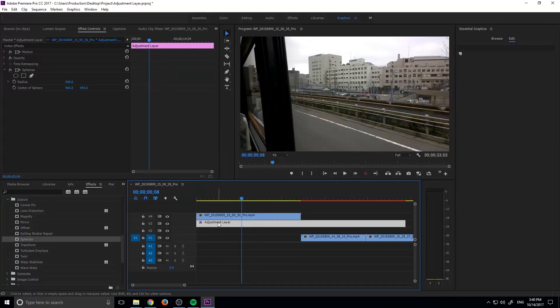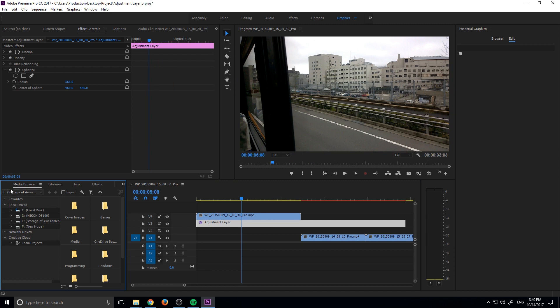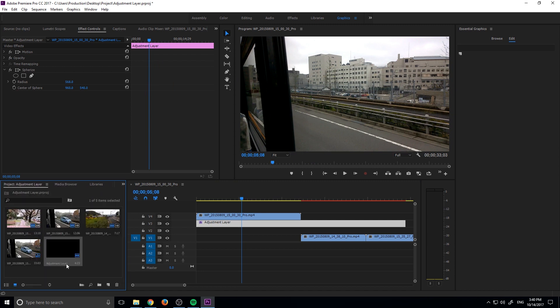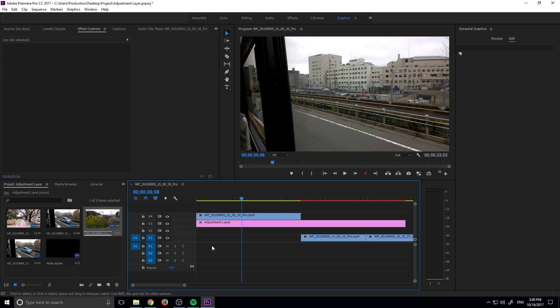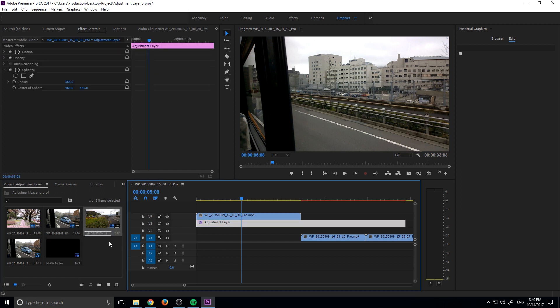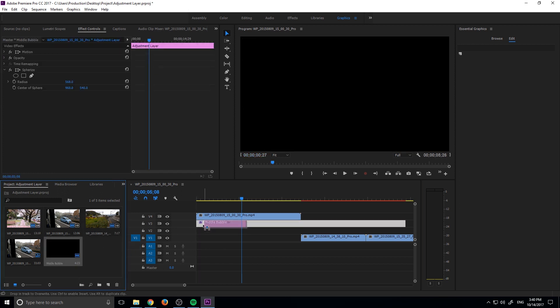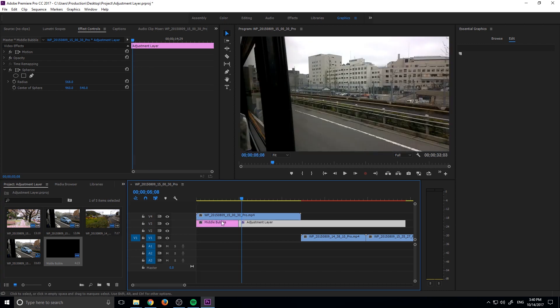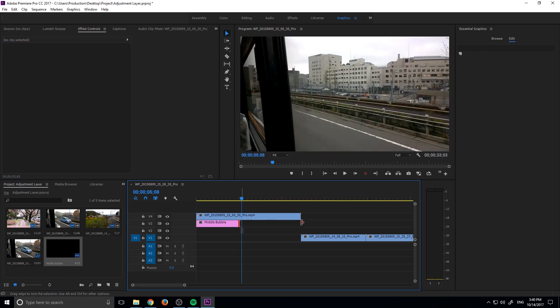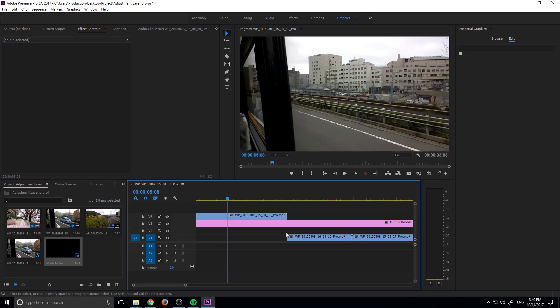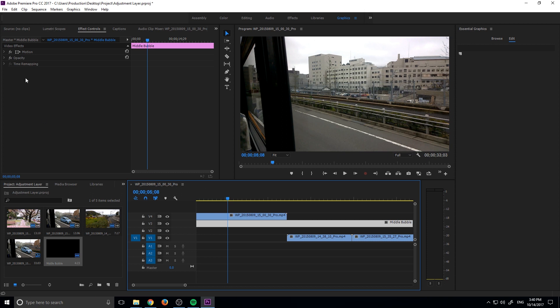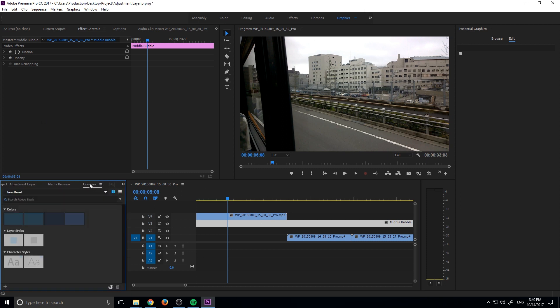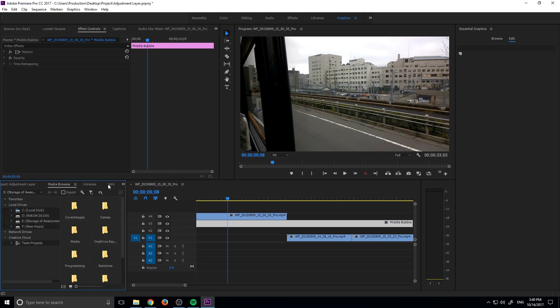We could name these as well. For example, if we come back into our project here, we can name this. Let's do something like middle bubble. What that'll do is when we actually drag it in, it'll give it a new name, middle bubble like so. You've got to name it beforehand. Let's see, we need to re-add the effect in.